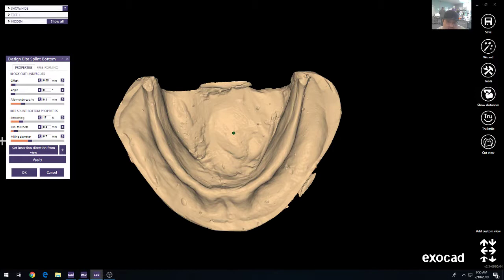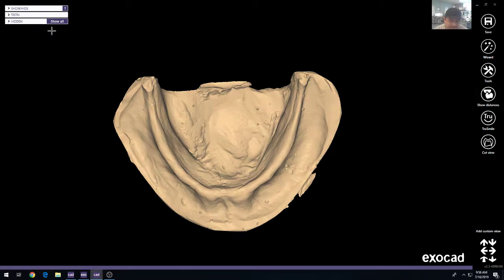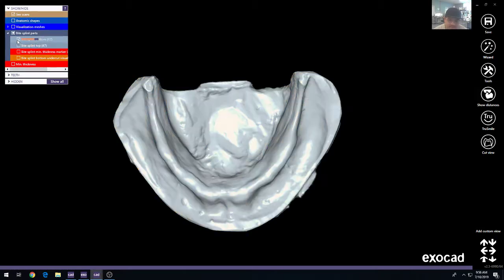So we'll leave the settings like this. Everyone will kind of come up with their own settings. You can allow the undercuts up to a certain amount. This is then basically the smoothing properties and milling properties for the Bitesplint. So you'll just go ahead and press apply and what that'll do is create a layer called the Bitesplint bottom.